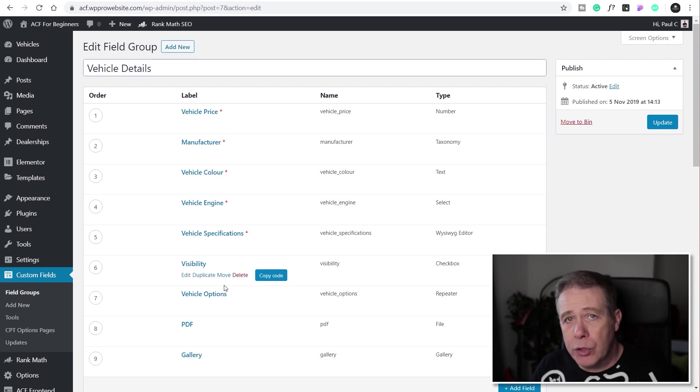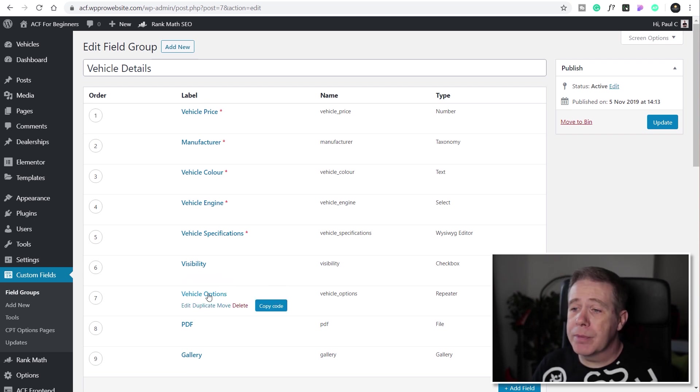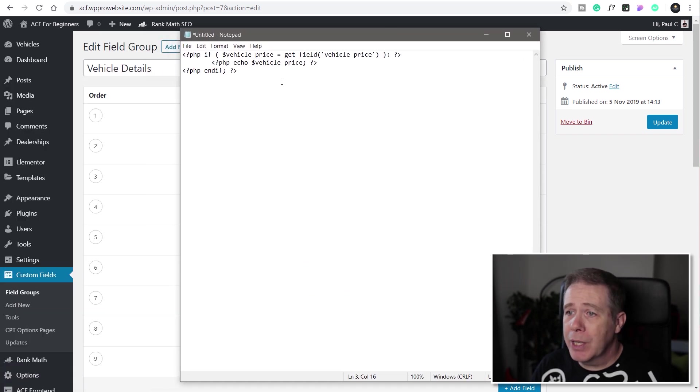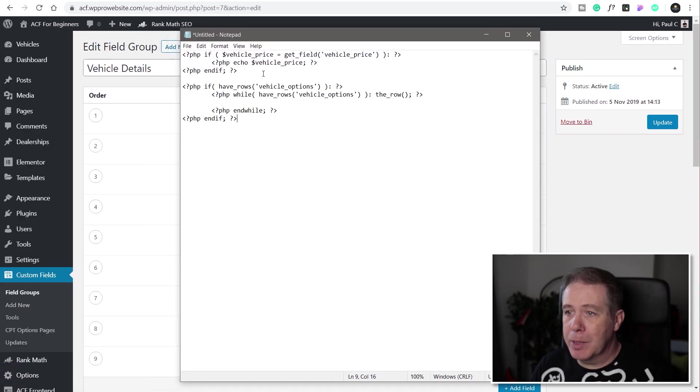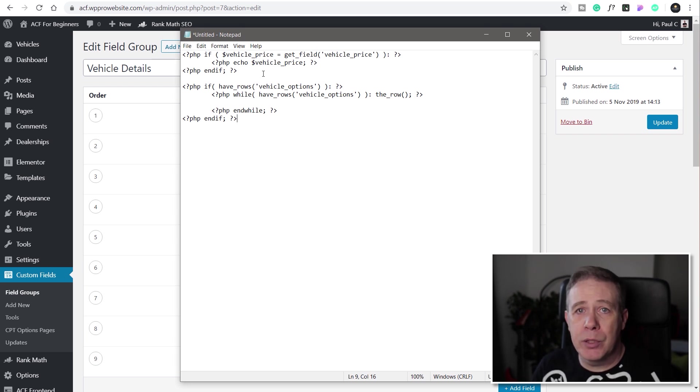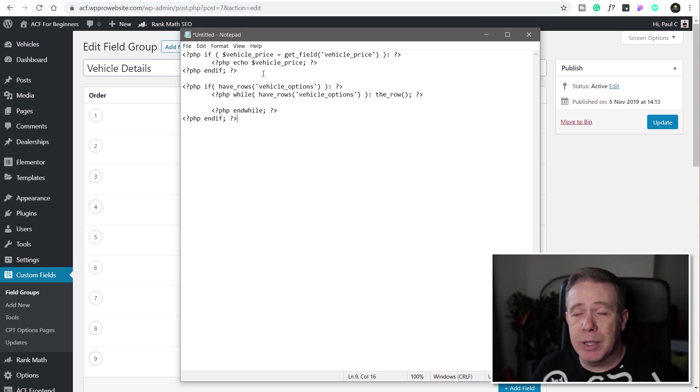We've also got a repeater region so if I come over to the repeater region and click on copy code, bring our text editor back in and just simply paste that in. There is the code specific to that repeater region for that set of meta fields.